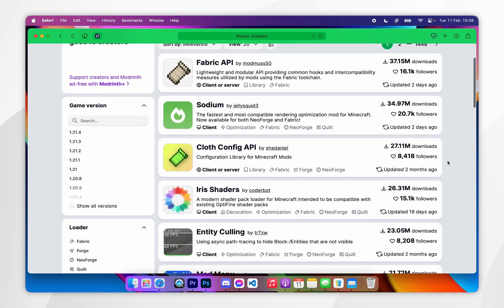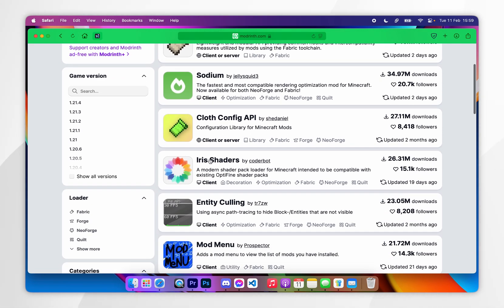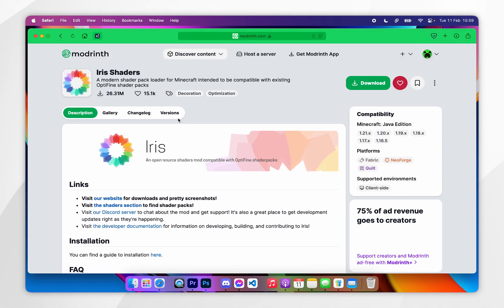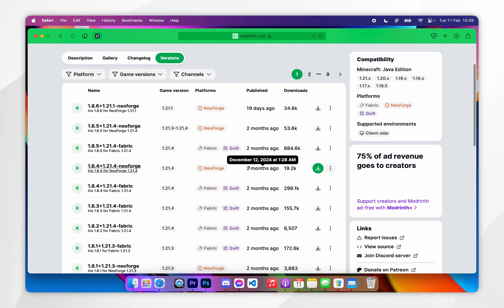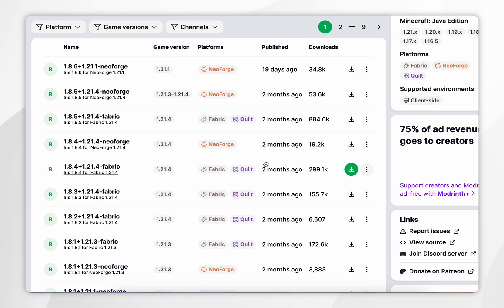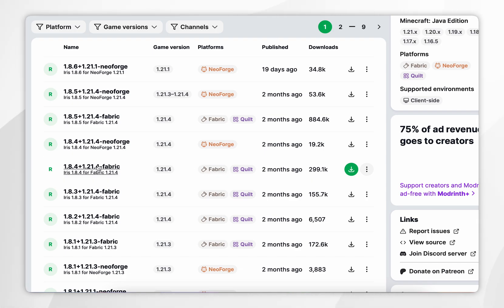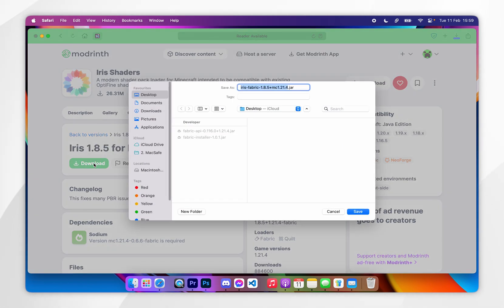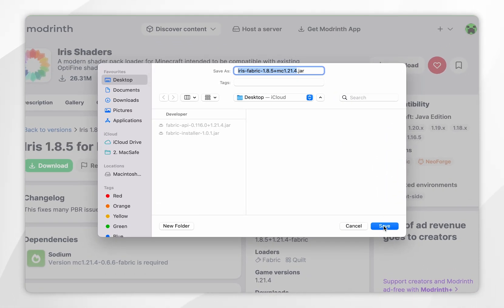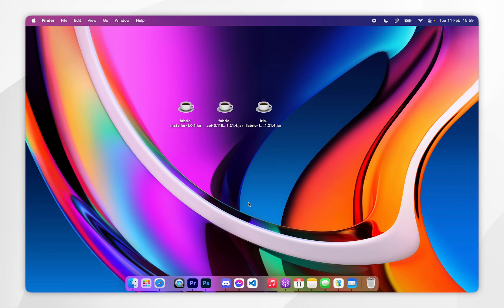From here, click on Discover Mods and find Iris Shaders, then click into it. Click on the Versions tab and select the correct version for your Minecraft version — for this example it's going to be 1.21.4 and the Fabric version. Click into that, then click on the Download button. I'm going to download this to my desktop.